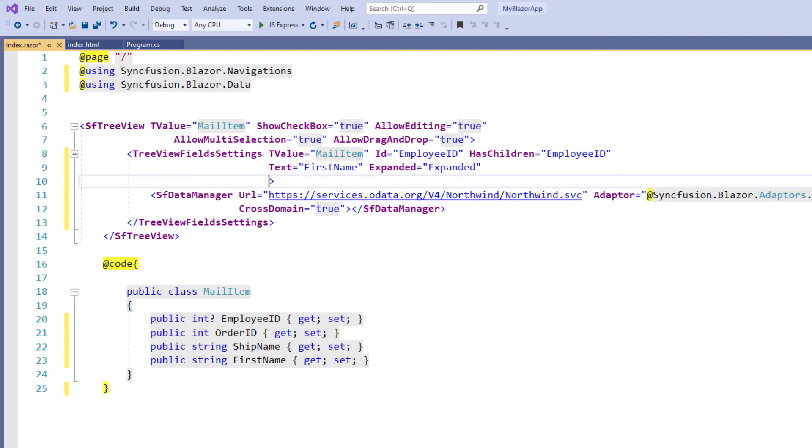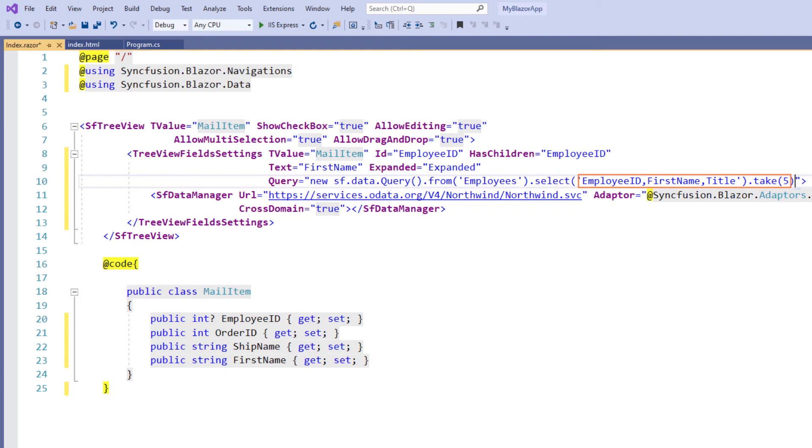I add the query property and set new query string to select 5 employee IDs, names and titles. The query we add in this property will be executed by the tree view and populate the data at runtime.